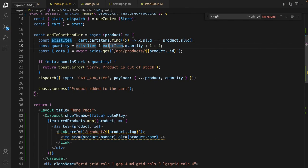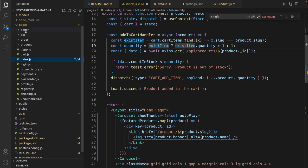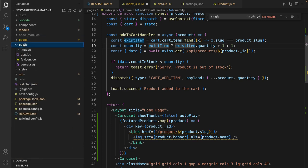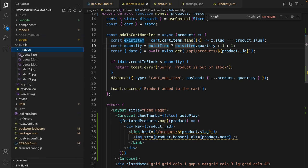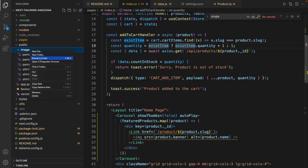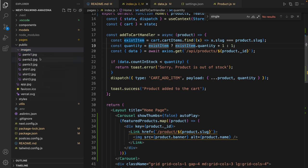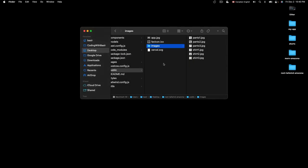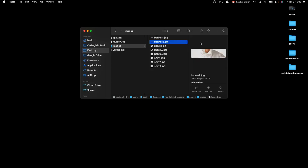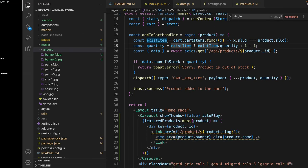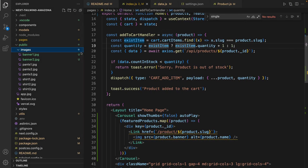Go to the public folder images and put banner one and banner two. I already have two images so I just put them here. You can find them on my GitHub repository but you can put your own images too.